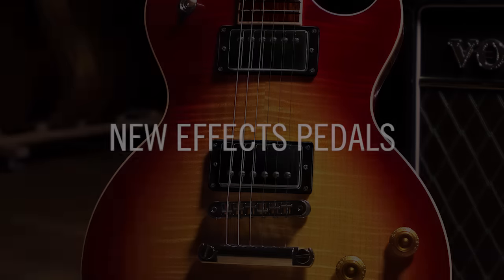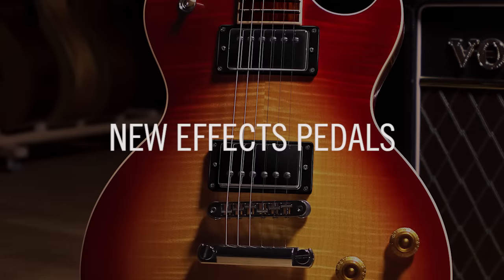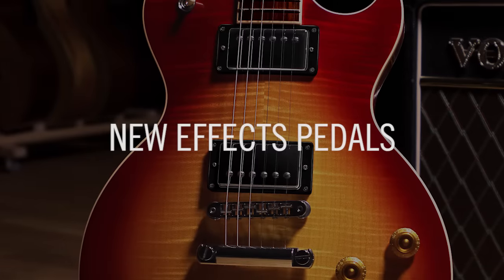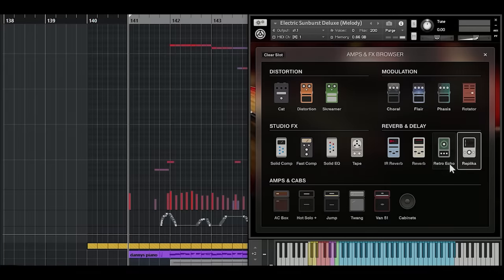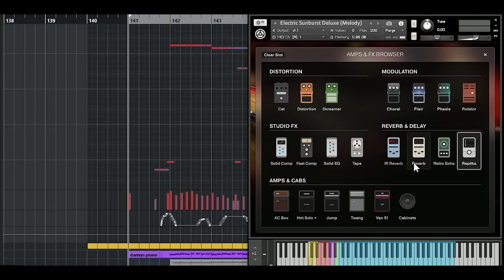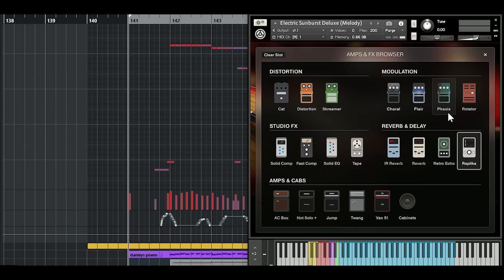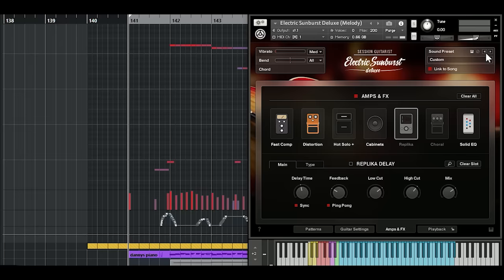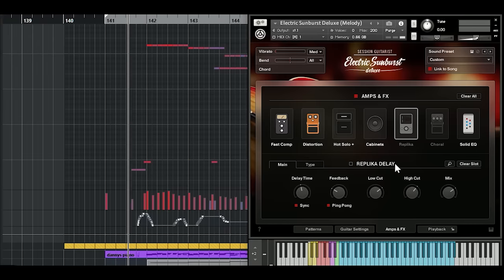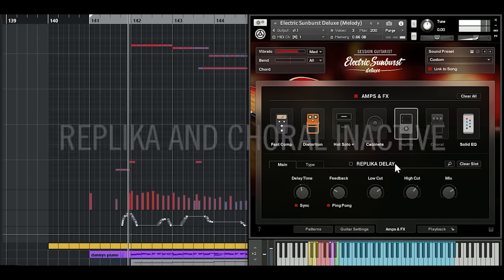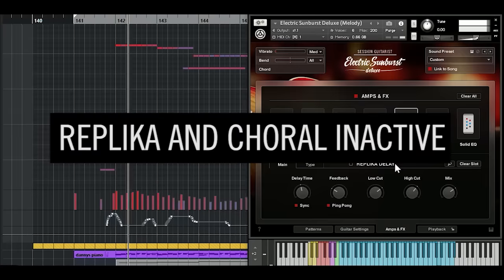Now let's have a look at the effects section. Electric Sunburst Deluxe comes with a new replica delay and a new high-end algorithmic reverb unit. In addition, the chorus, flanger, and phaser effects have been updated to the new choral, flare, and phases stomp boxes. Modeled after iconic vintage hardware, these effects bring the sound of the included presets to an entirely new level.